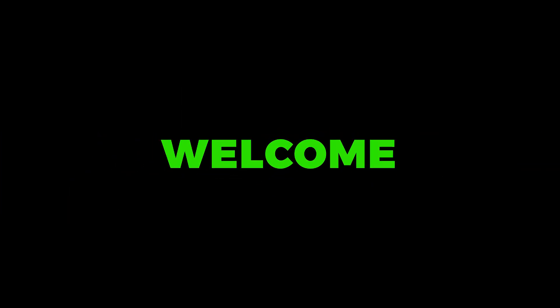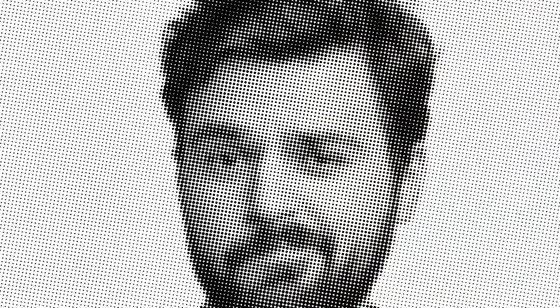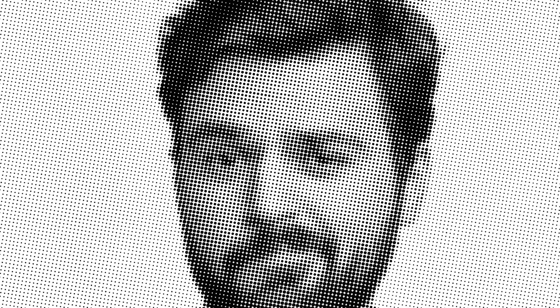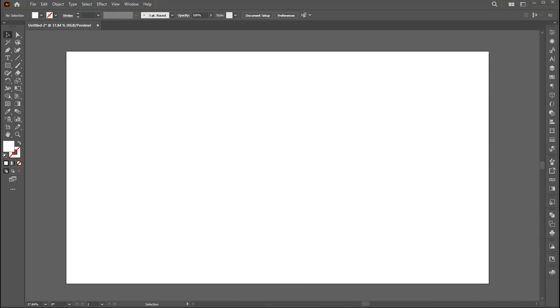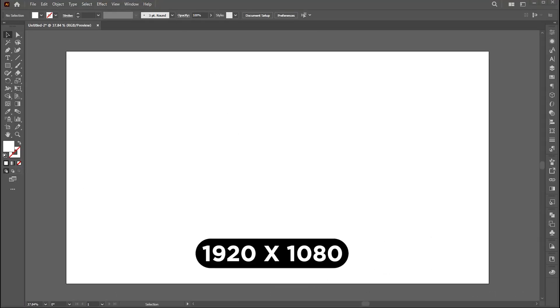Welcome to M-Graphics. In this video, I will teach you how to create a halftone effect using a photo in Adobe Illustrator. The artboard size is 1920 by 1080.